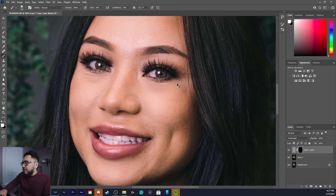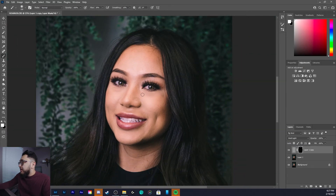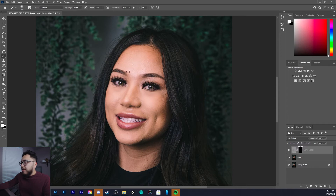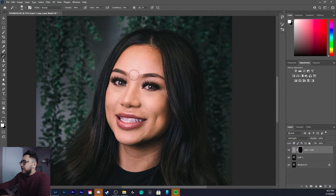There are only certain sections of the skin I smooth out. Nothing with hard edges — don't mess with the nose edges, lips, eyes, or eyebrows. Mainly it's the cheek areas, a little bit of the under-chin, a little bit of the bridge of the nose, the forehead area, and the neck.